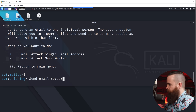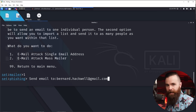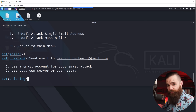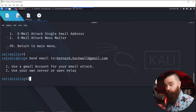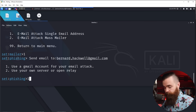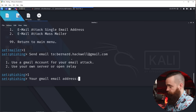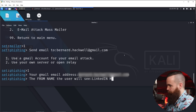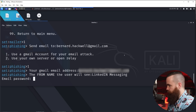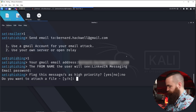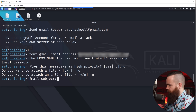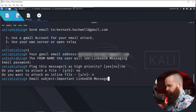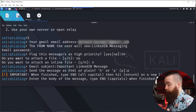We're going to send that to bernard.hackwell@gmail.com. You would need to know your target's email address. You can choose to use your own SMTP relay or just use your Gmail account — I recommend a fresh Gmail account you don't normally use. I'll enter my credentials. I'll set the from name as 'LinkedIn Messaging,' enter my Gmail password, and for the email subject — this is important because I want to make Bernard click on it — I'll say 'Important LinkedIn Message.' I'll keep it as plain text and enter the body of the message, which is where I'll put the link.